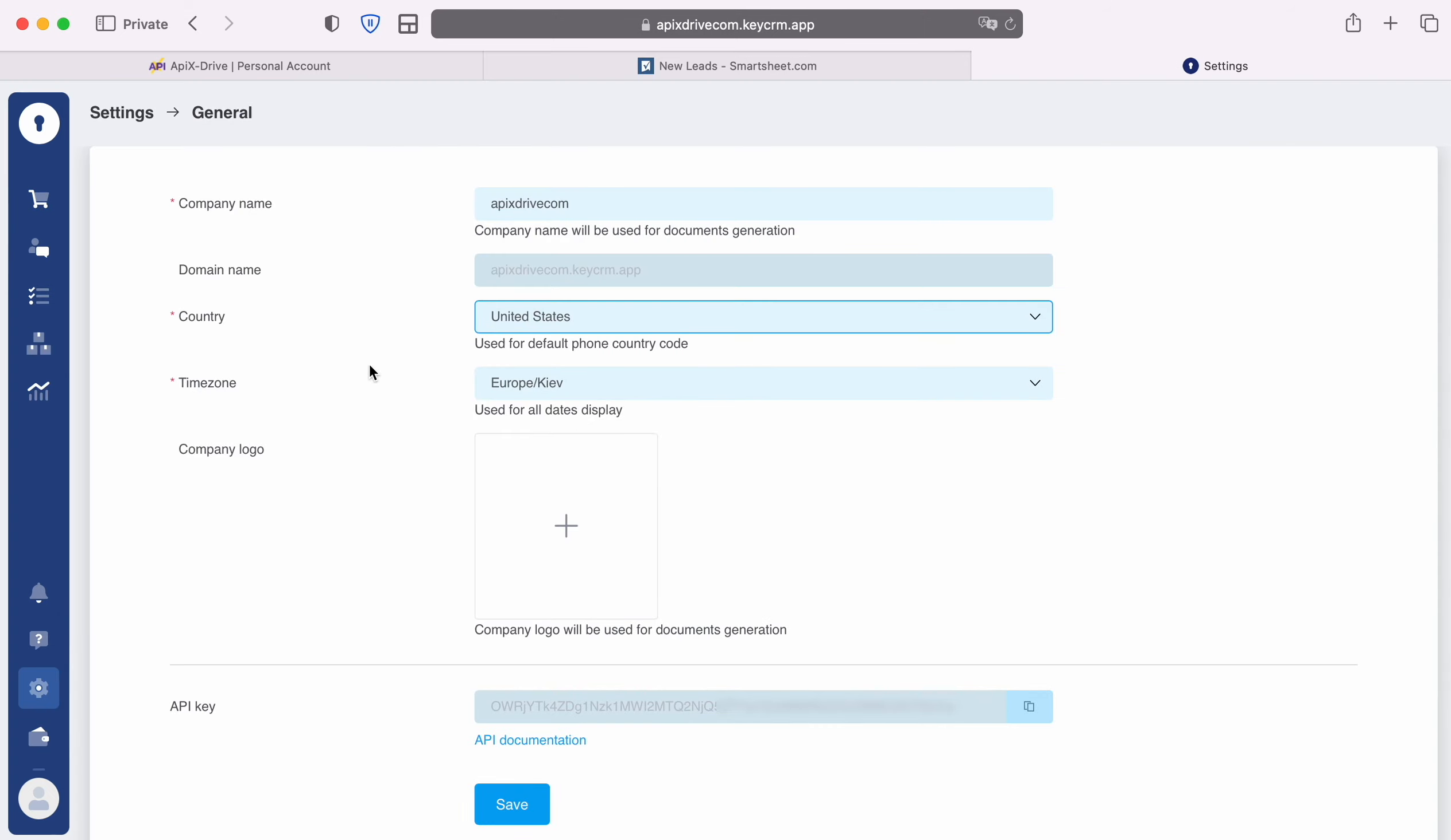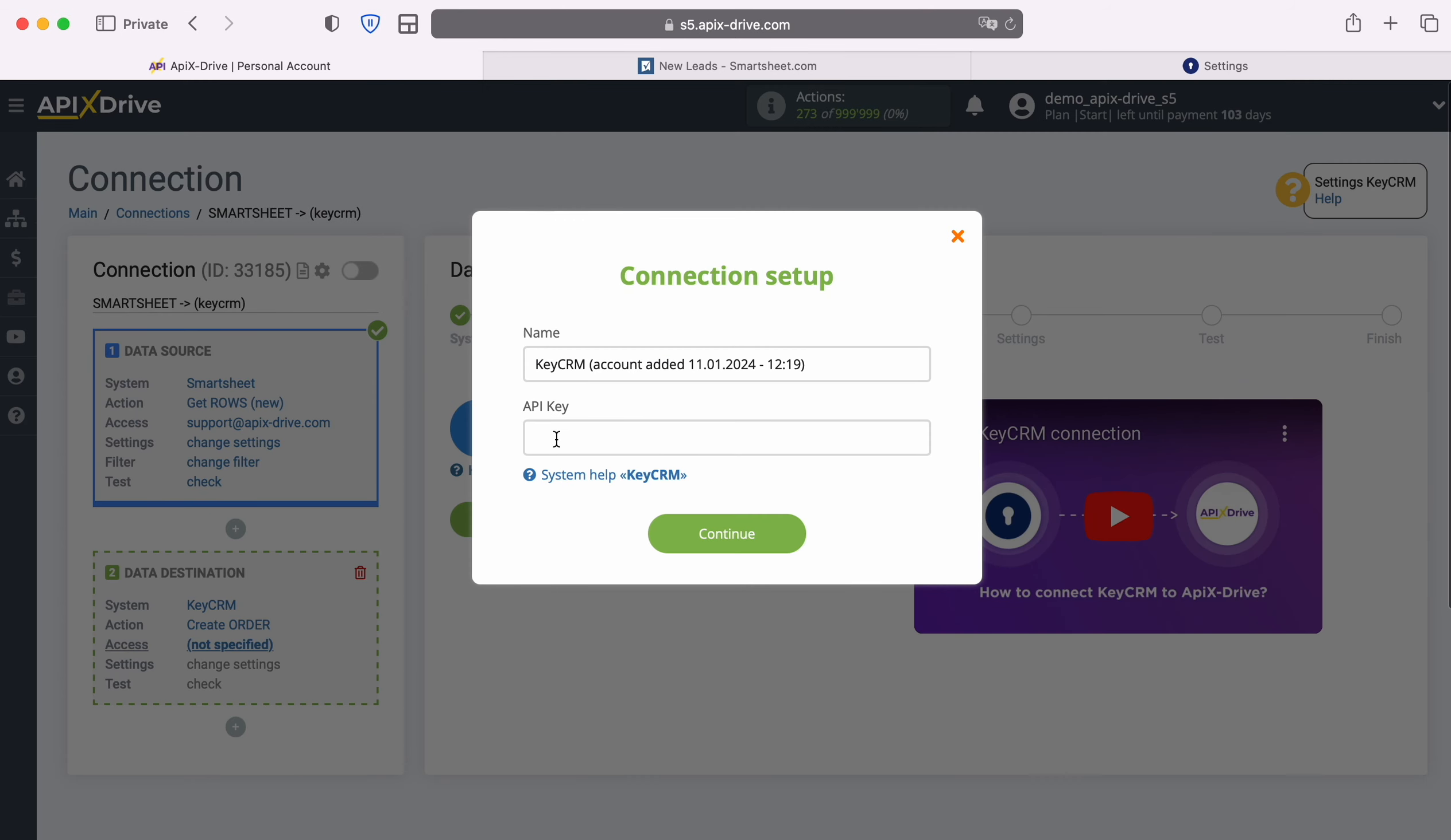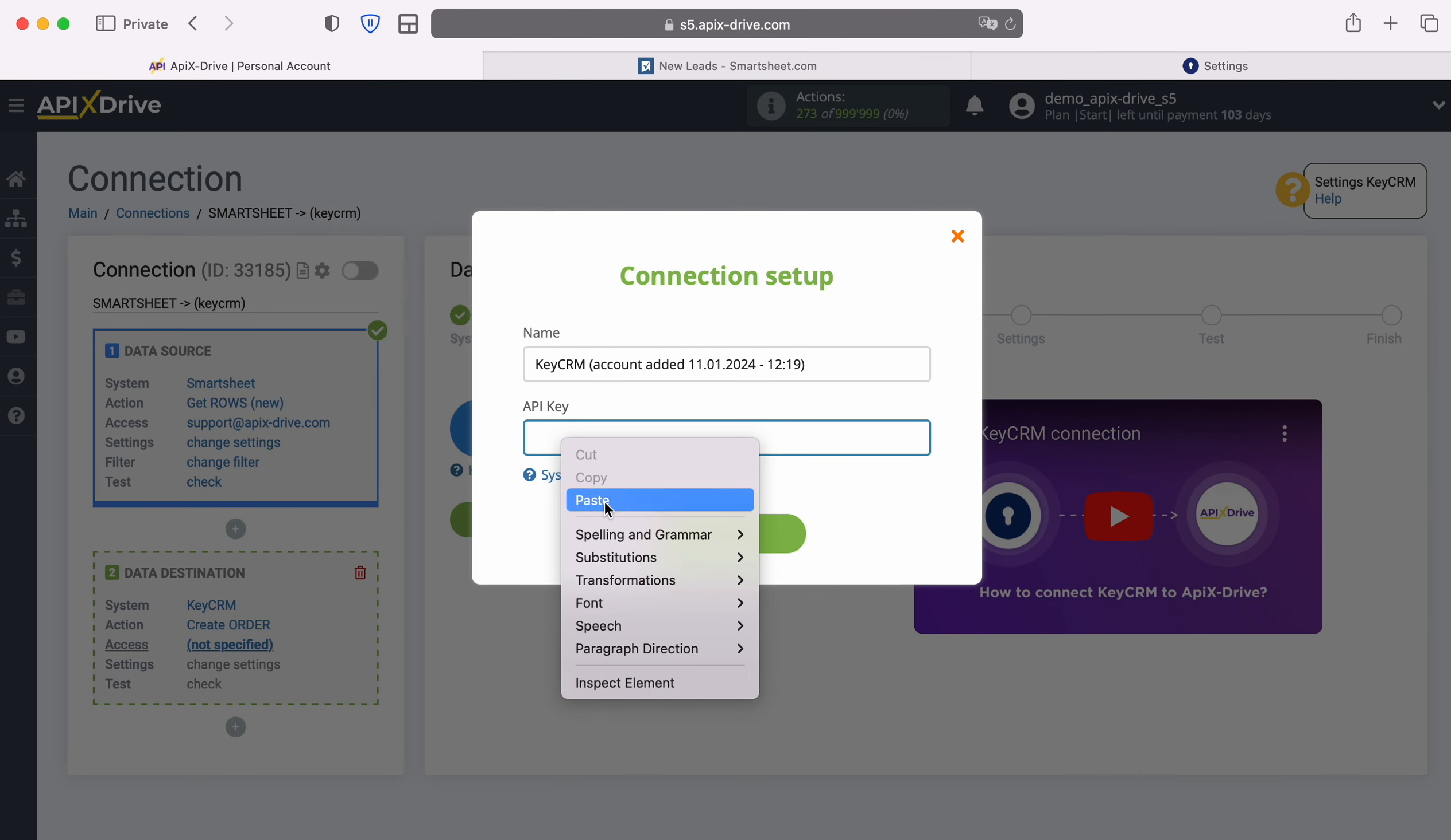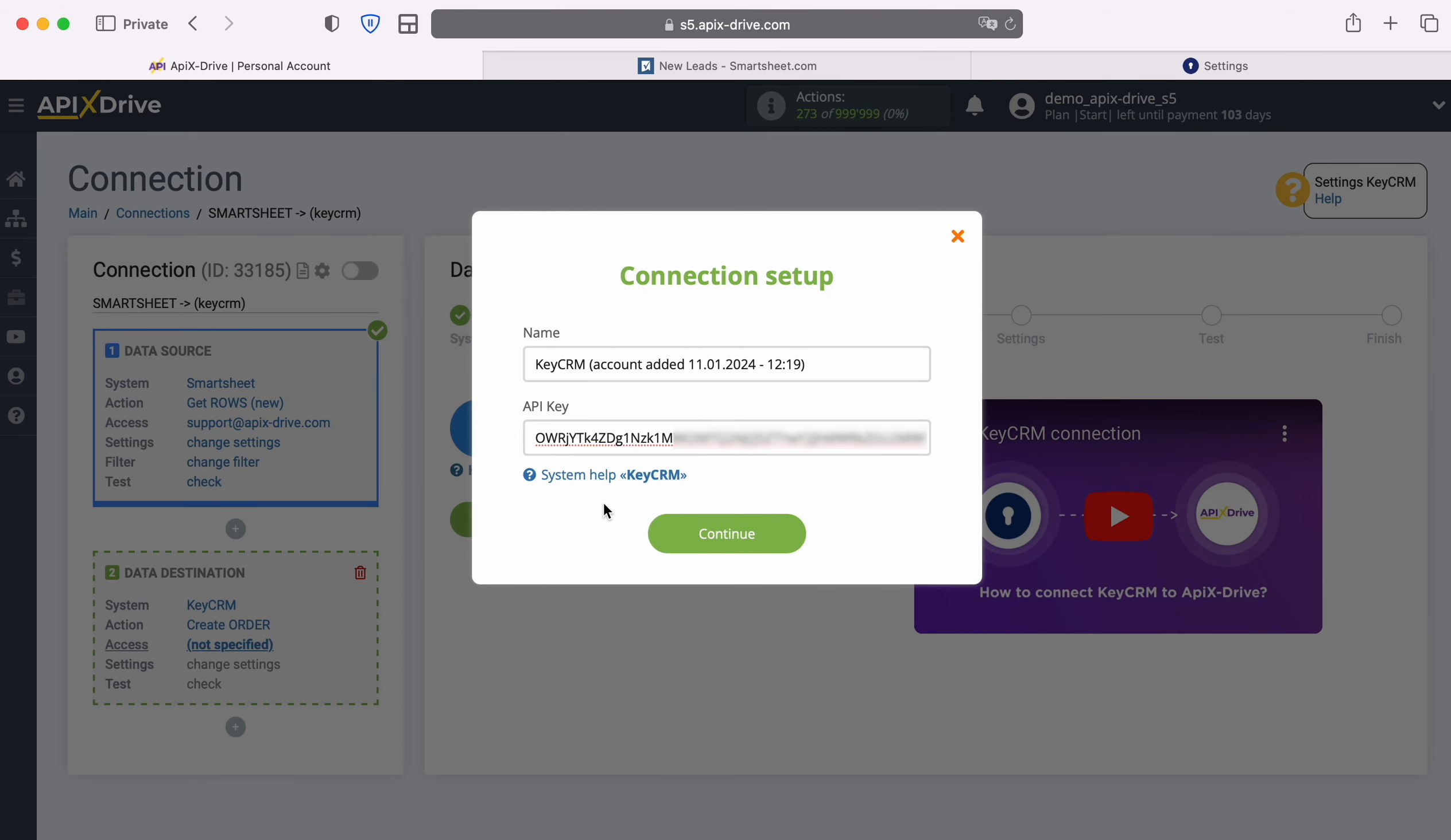Copy the API key and paste it into the appropriate field in the Apex Drive system. When the required field is filled in, click continue.